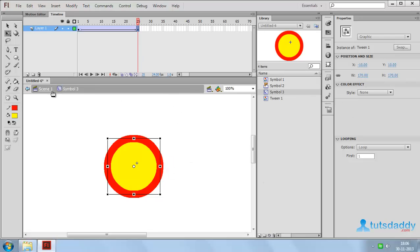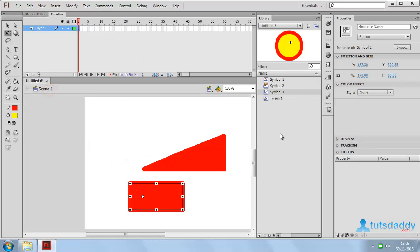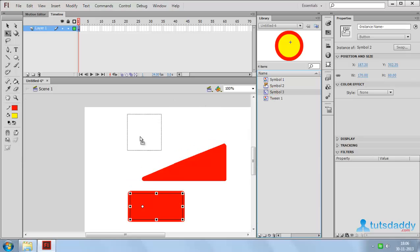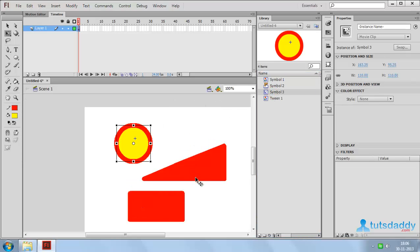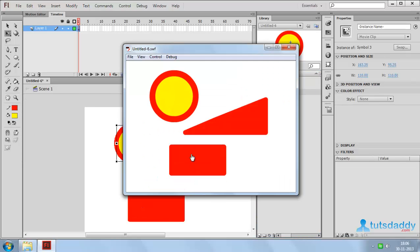Now come back to Scene 1. Insert this movie clip in Scene 1. Press Ctrl+Enter to display the movie clip animation preview.